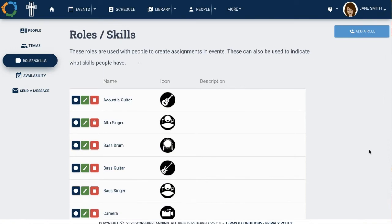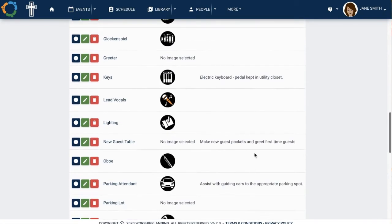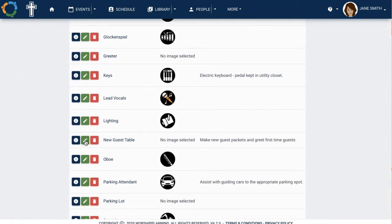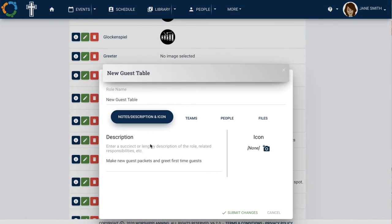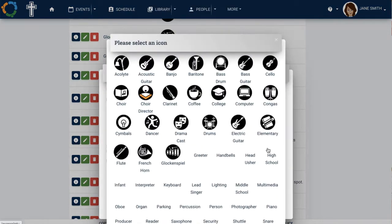To edit the roles or add an icon, click the Edit icon for that role.